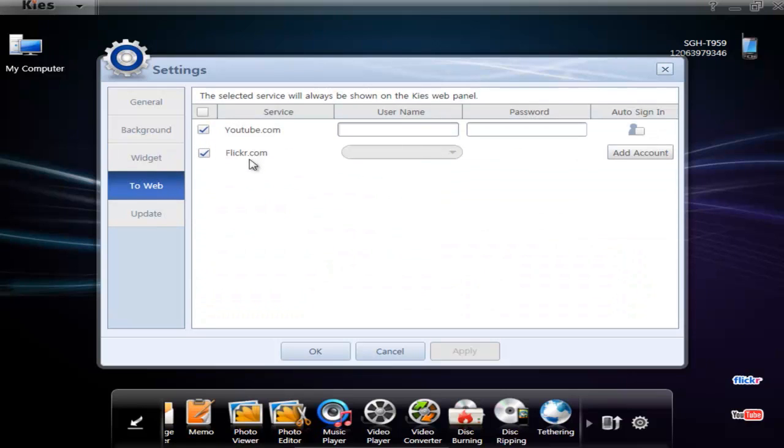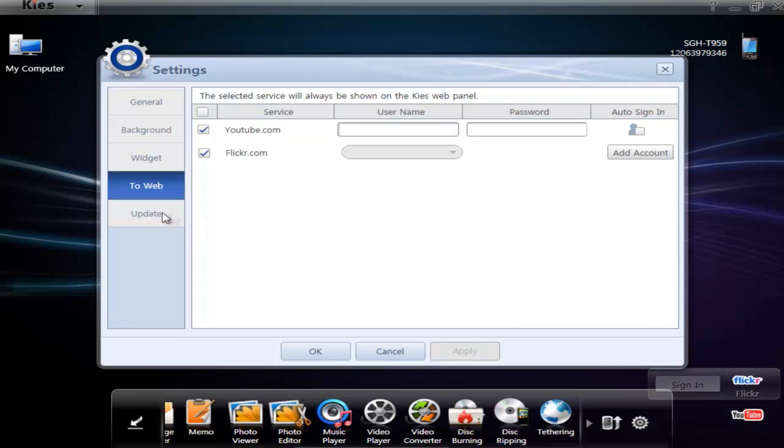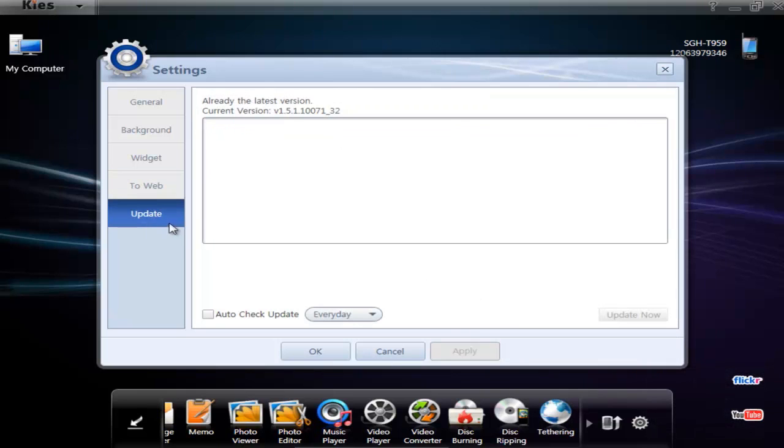And you can set up your accounts for YouTube and Flickr. So if you drag pictures or videos to these icons down here, it will upload to those automatically.